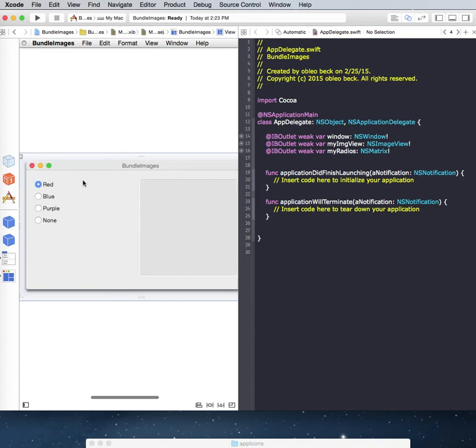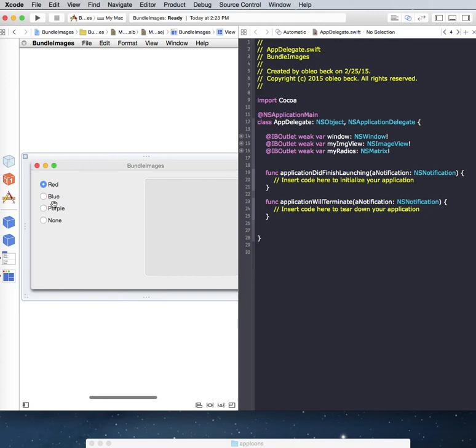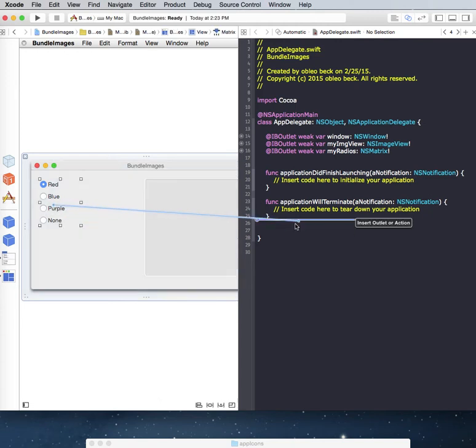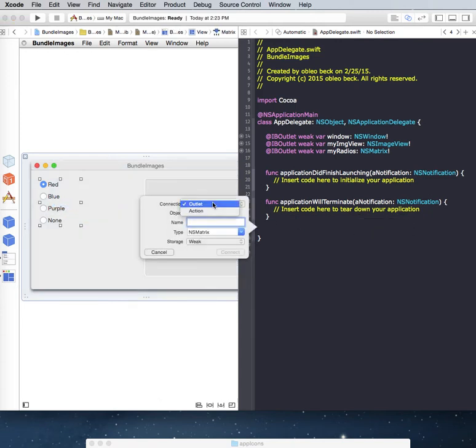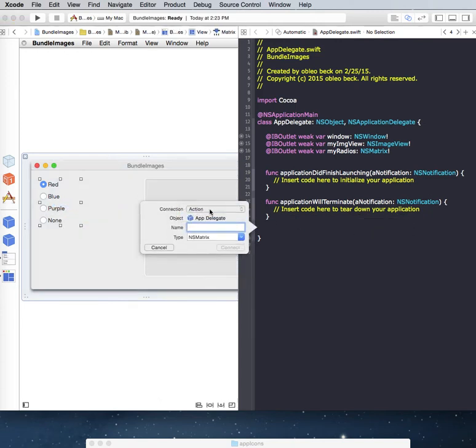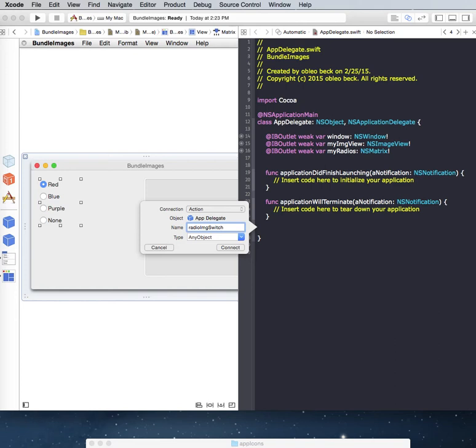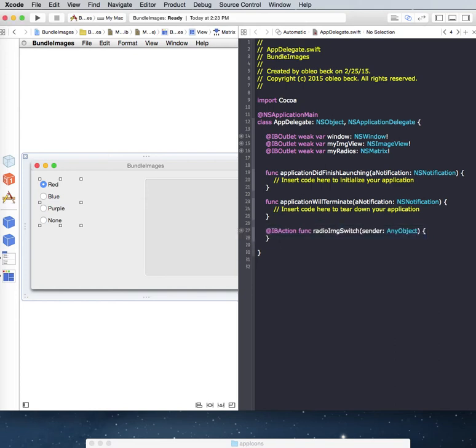So basically this is going to switch between the user clicking on these radios, so we'll also create an action for this. Call it radio image switch, and there we go.